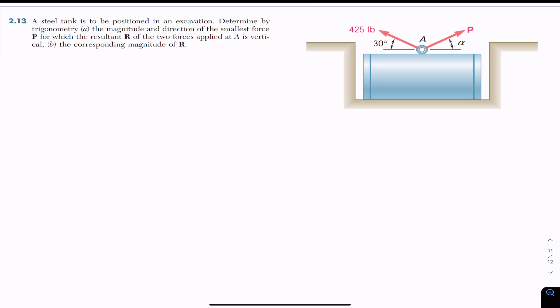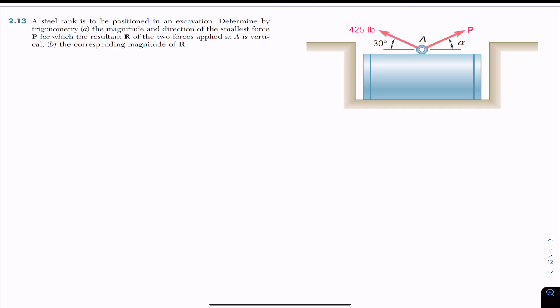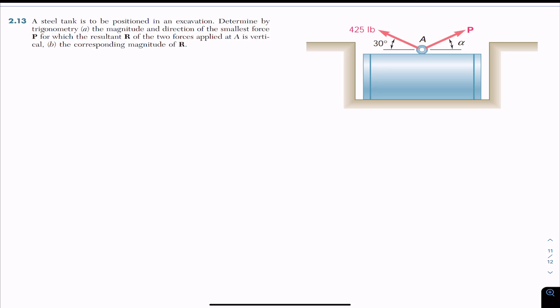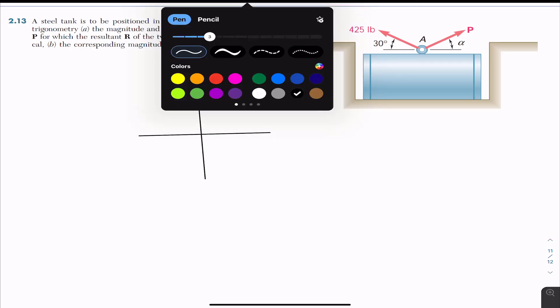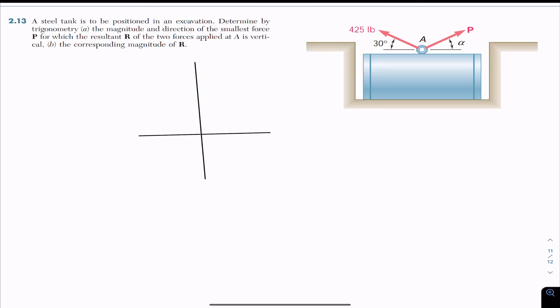We have to find this smallest force P such that the resultant is in the vertical direction. We know that the resultant is always obtained by adding two vectors using the head-to-tail rule. Let's say this is a horizontal line and we have a vertical line here. The resultant will need to be in the vertical direction.